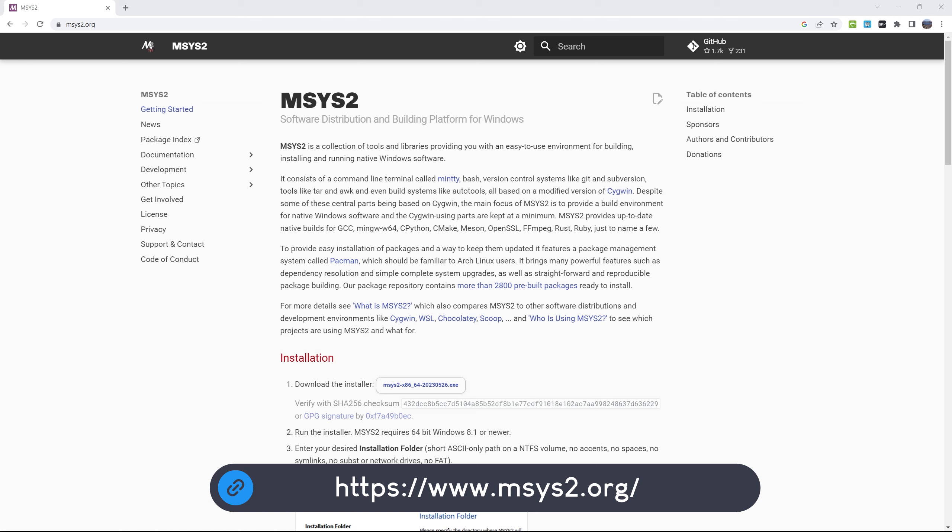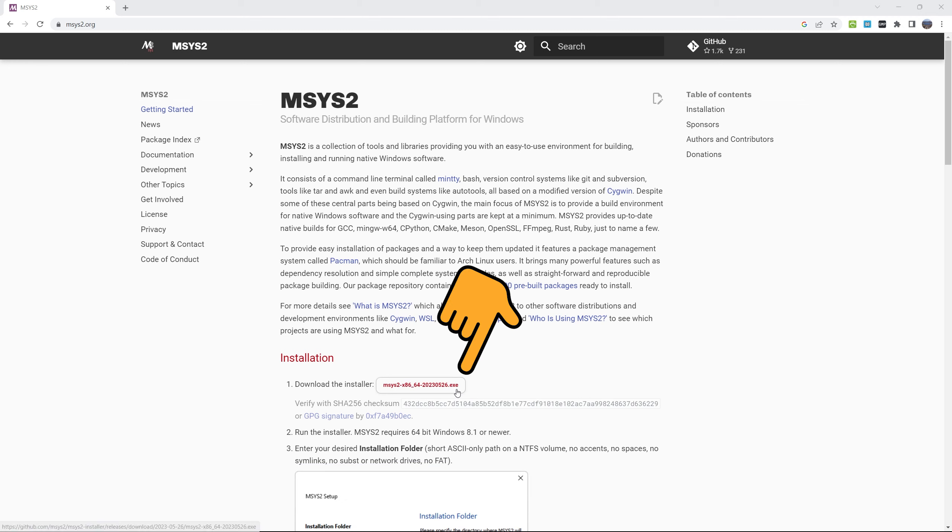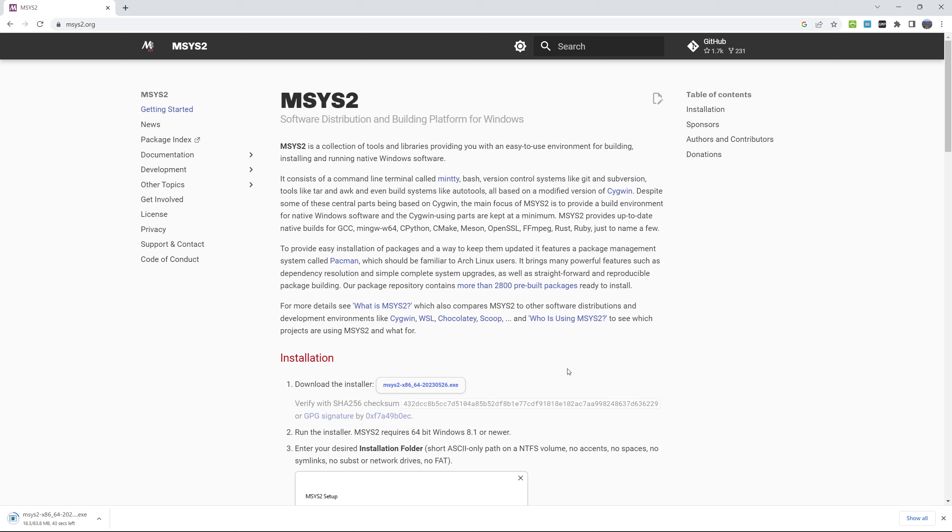Now we just have to click here to download the installer. After a few seconds, the download of the installer is complete and we can run it.